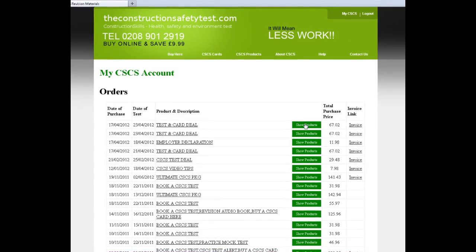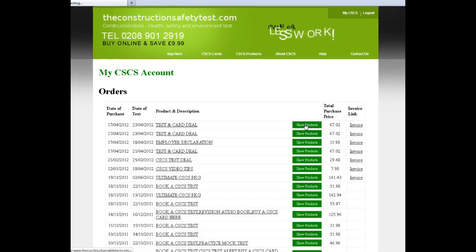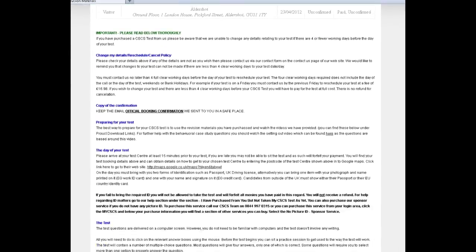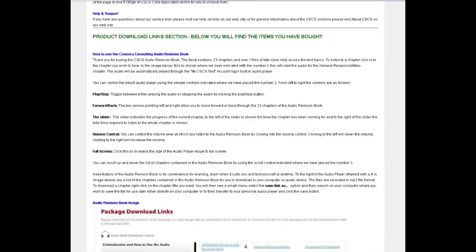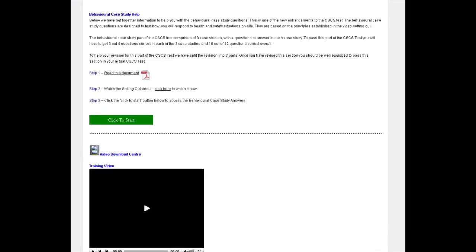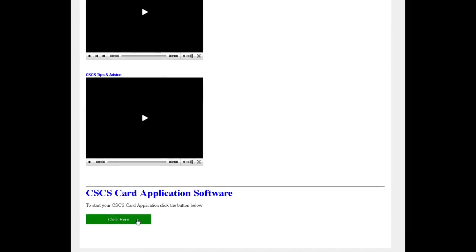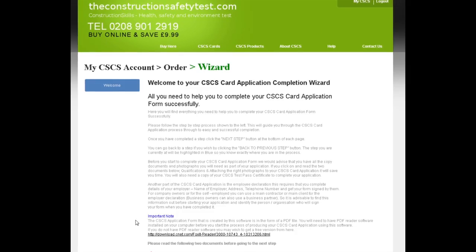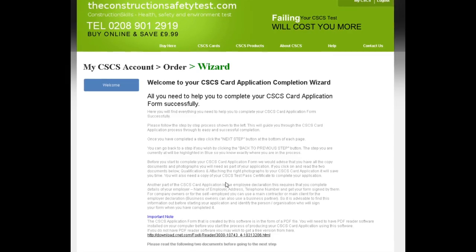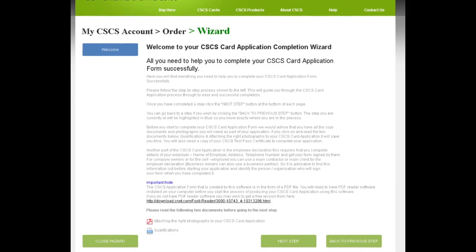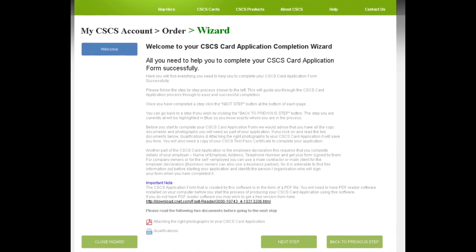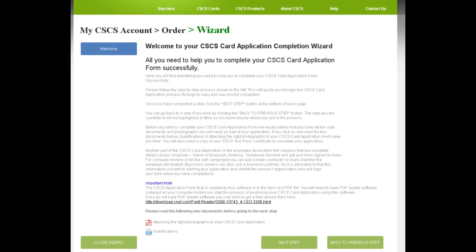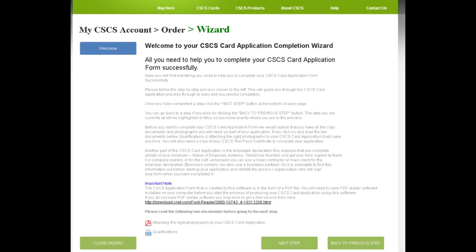Sure, Jim. After logging in and clicking show products, we scroll down to the bottom of the products page to the CSCS card application software. Click the click here button and we can start. First up, we get the welcome page with advice on how to use the software and links to two documents, the first about which qualifications to attach, and the second on how to get the right photographs, which you need to send with the application.